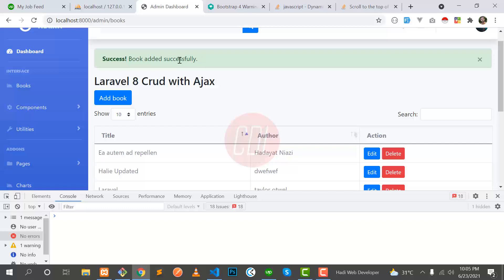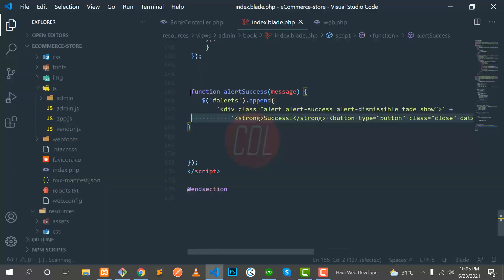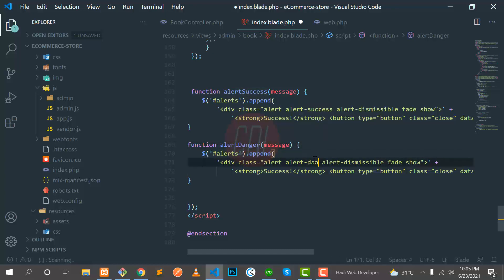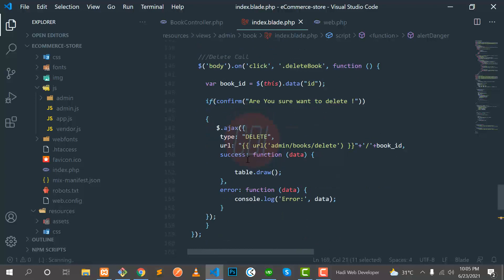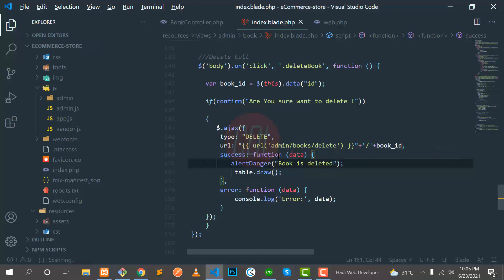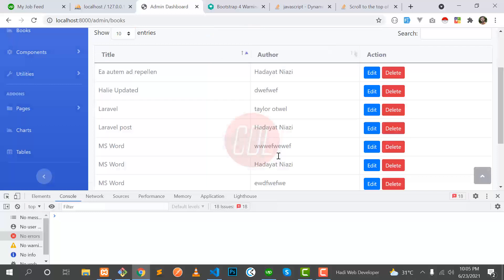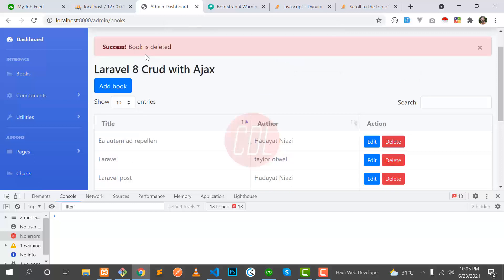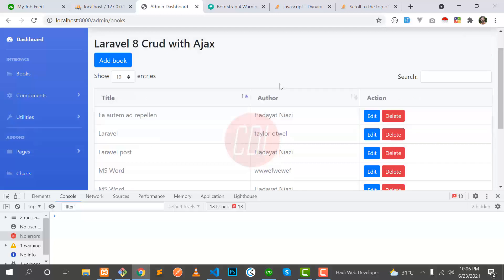You can also define other functions like a danger alert. I'll name it 'alertDanger' — you can name it whatever you want. It's the danger variant. Let me copy this and call this function when a book is deleted. Let's refresh and test — delete an item, and yes, it's now displaying the dynamic value: 'book is deleted'.